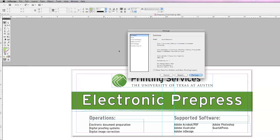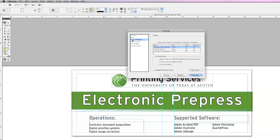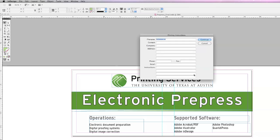The Package pop-up window is a basic summary of fonts, links, and color space used within the document. After review, hit Package.